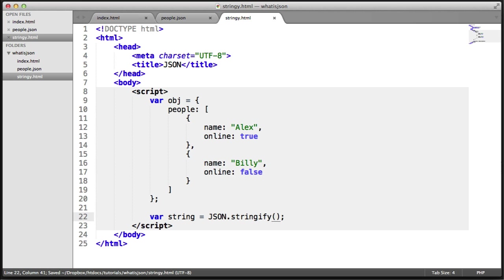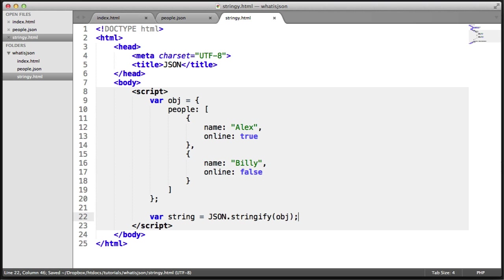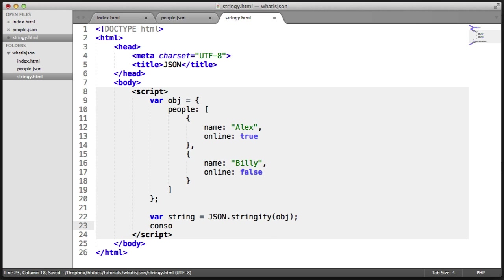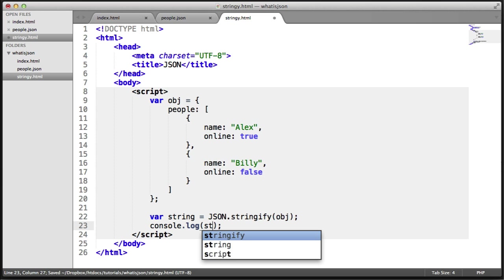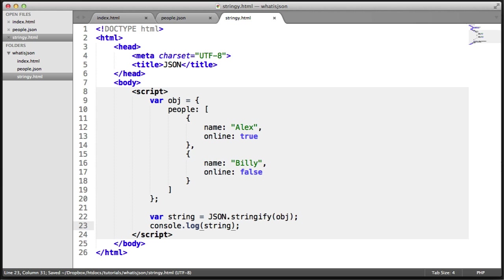Within this, I'll pass the object that I want to convert to a JSON string. Let's console.log this string value and take a look at what happens.